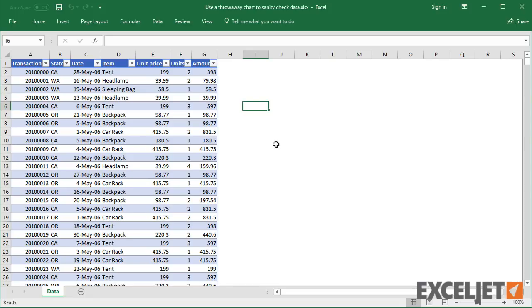In most cases, you'll want to take time to build clean, uncluttered charts that are easy to read. However, a quick disposable chart is a great way to check and explore data.